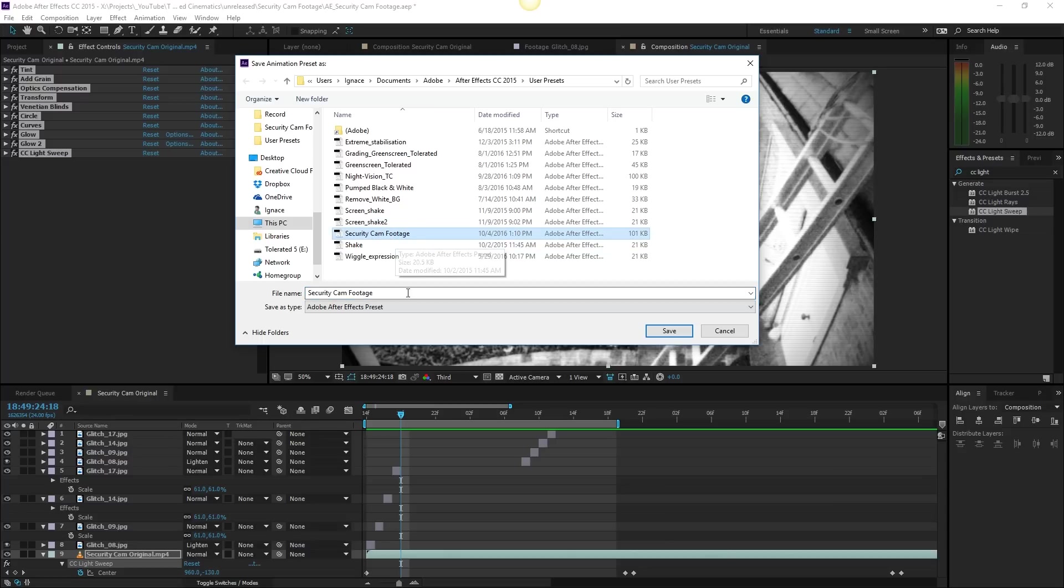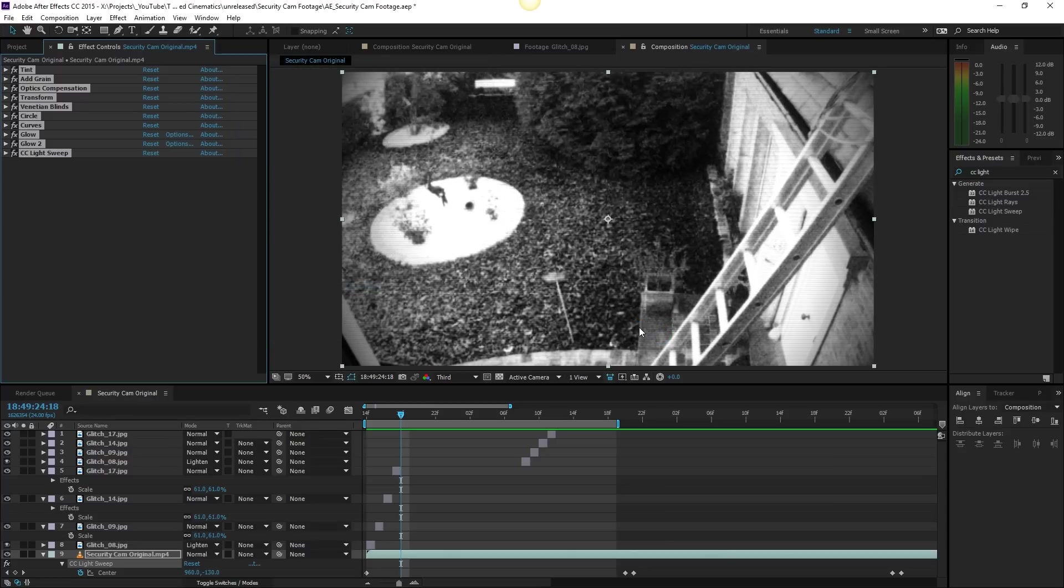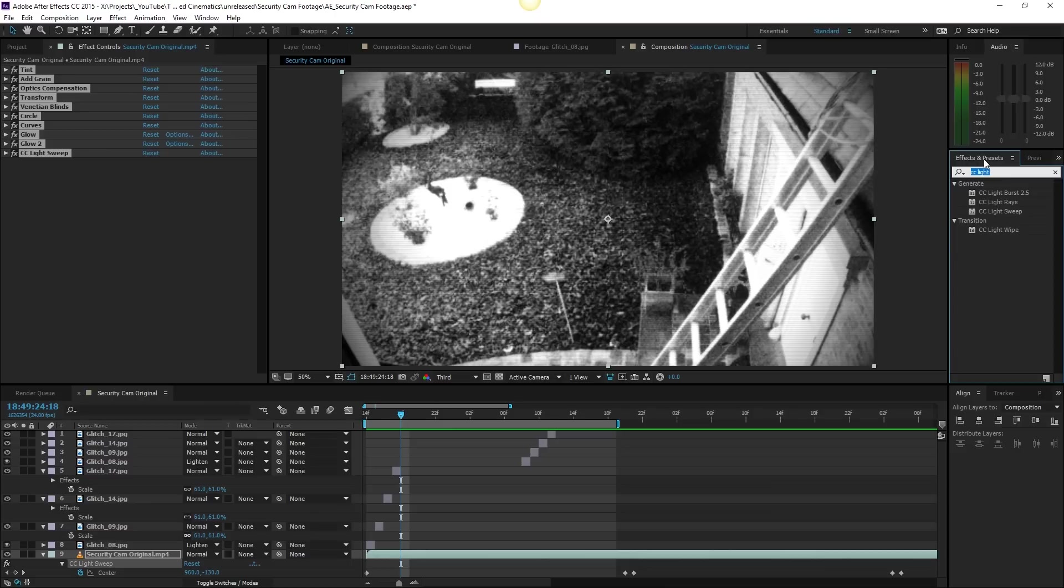So let's say security cam footage and then just save it. And then if we're going to search for effects and presets, security camera footage, it will appear right here.